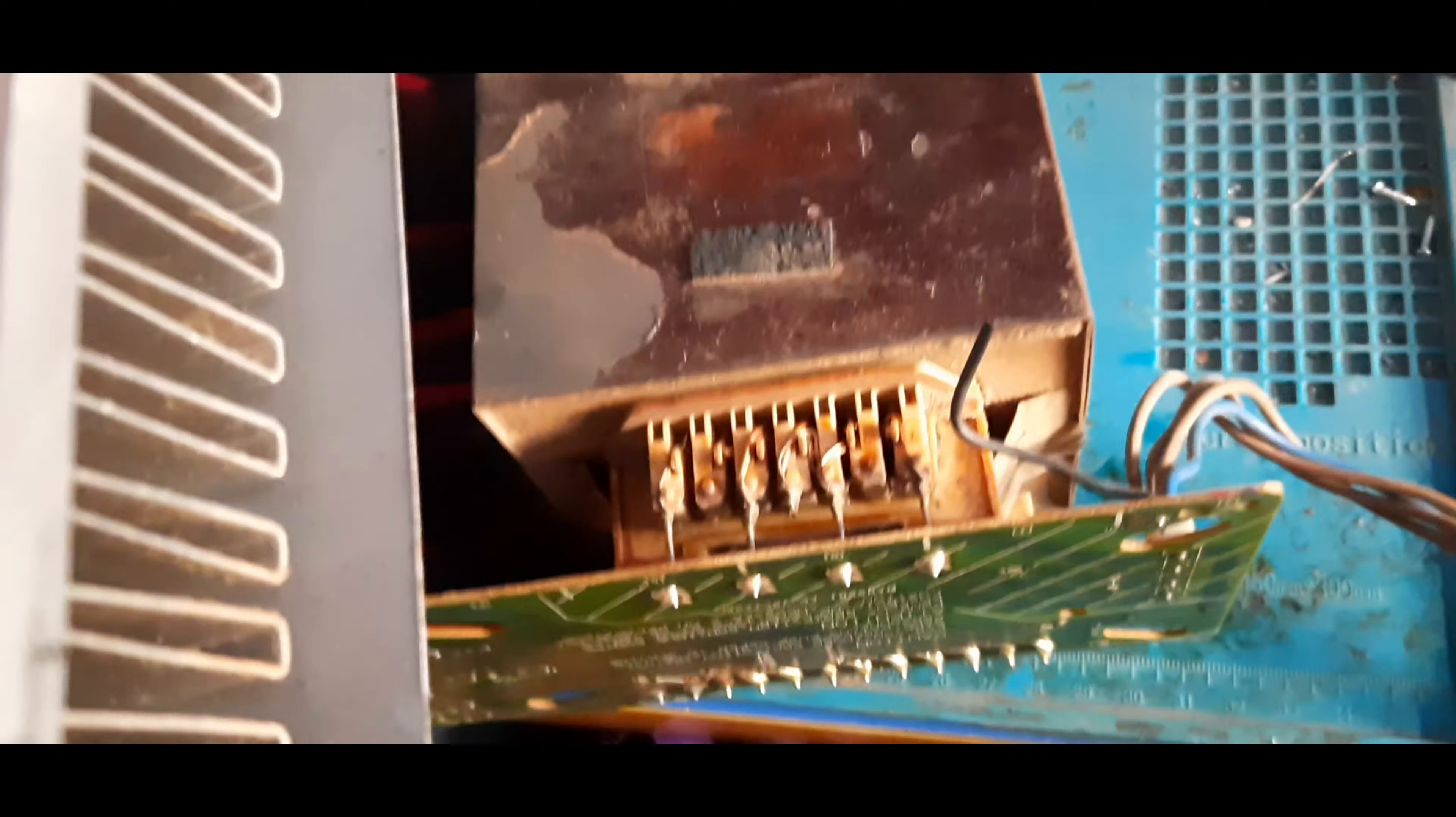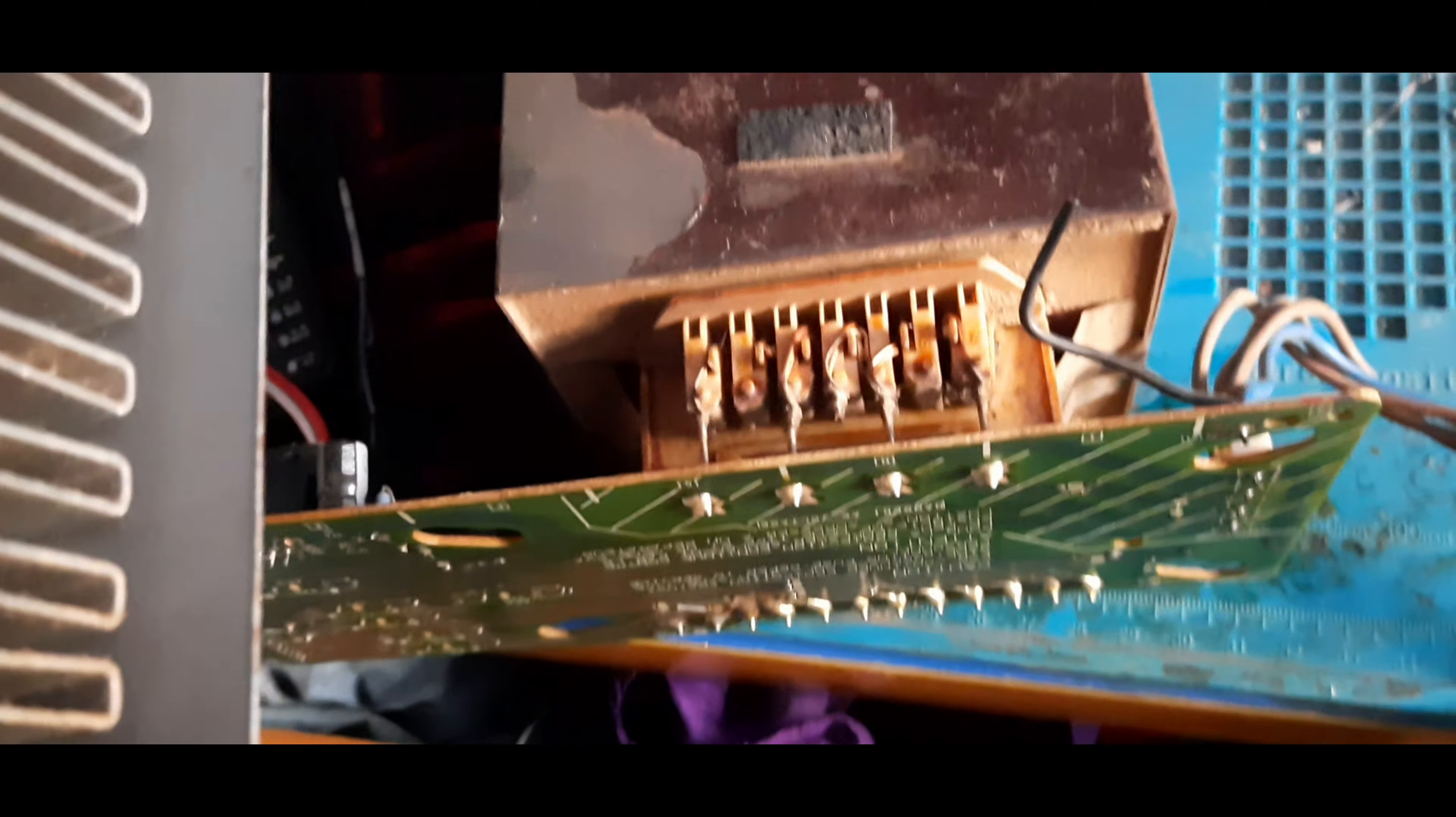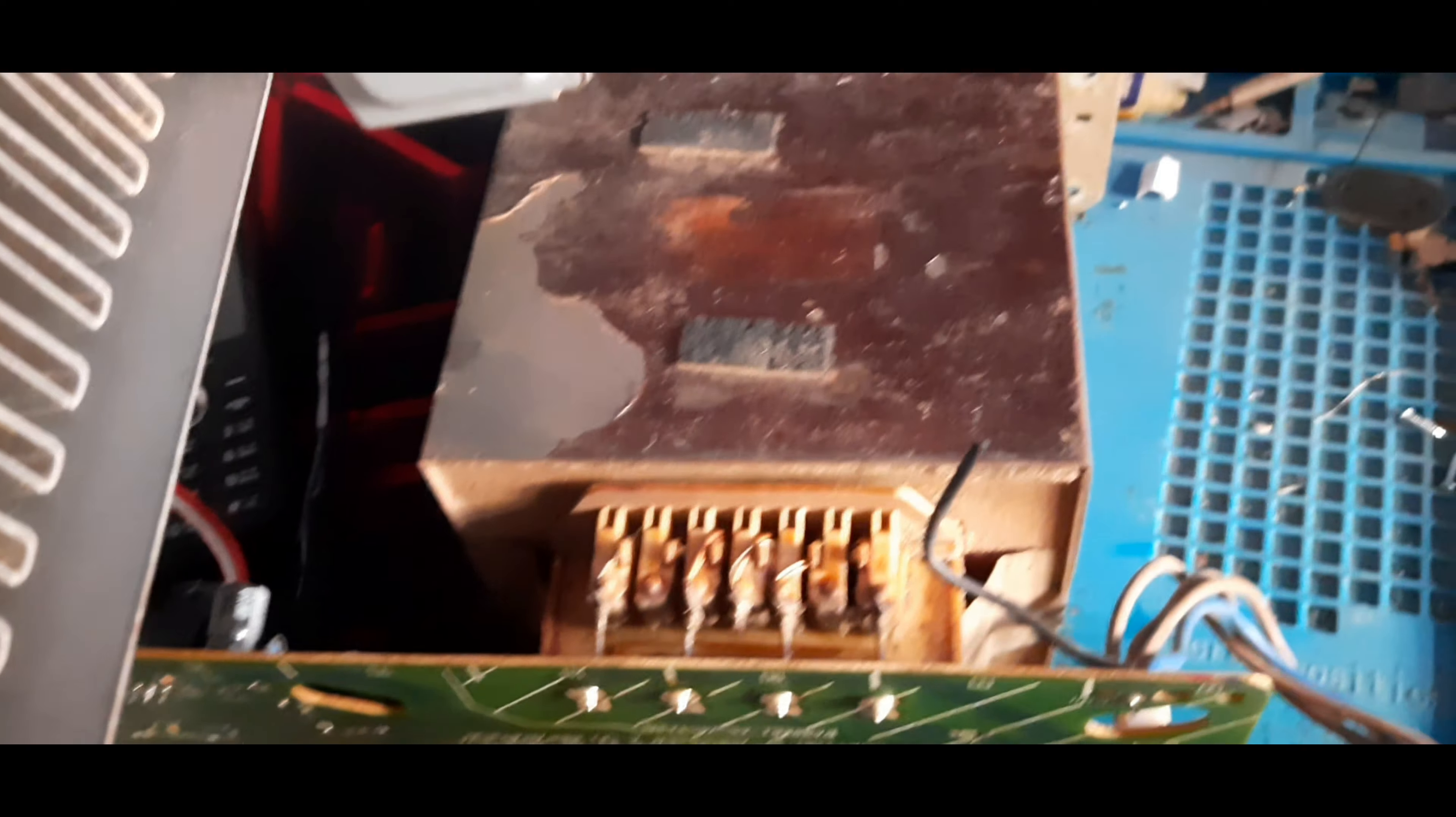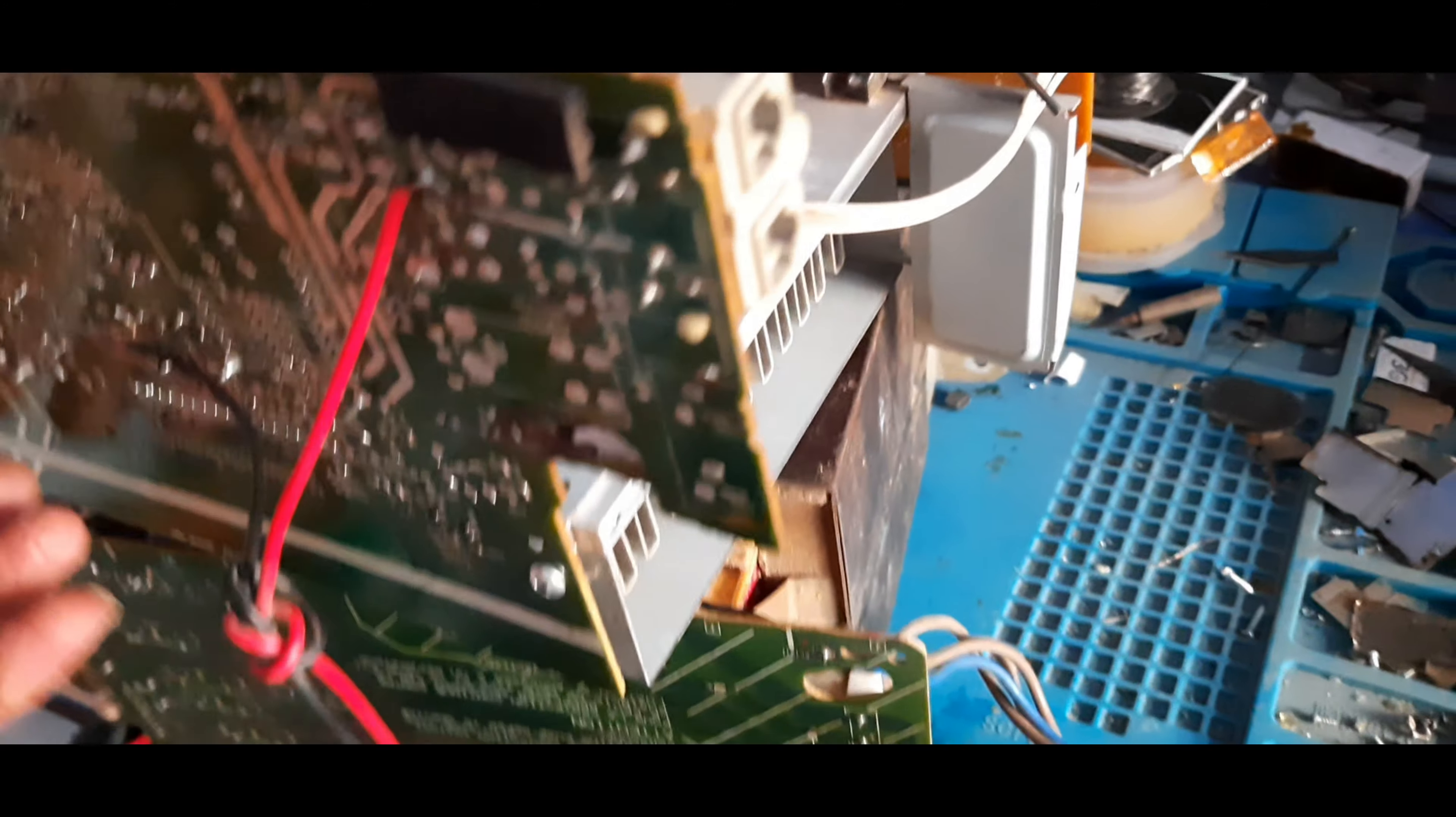Okay friends, bye. If I'm able to repair it, I will make another part video. Okay friends, bye.